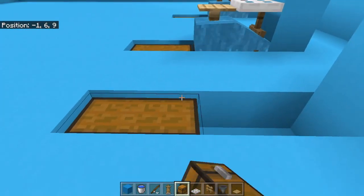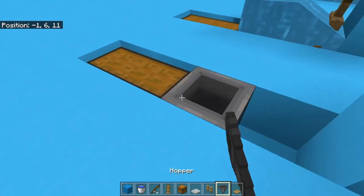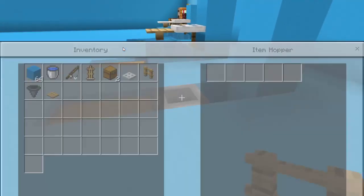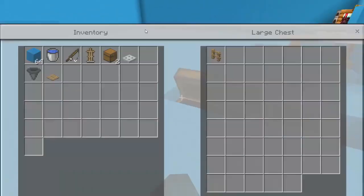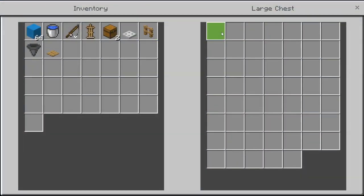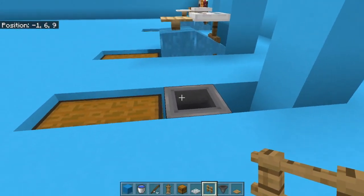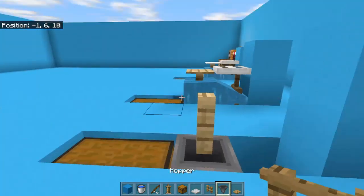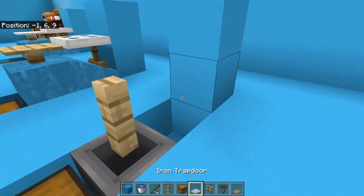After that, go ahead and place two chests and a hopper going into those chests. So you have something like this. Place an item in the hopper, it should go to the chest, that's how you know it works. After that, crouch and place a fence on top of the hopper.